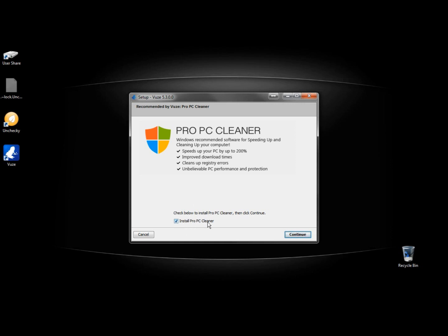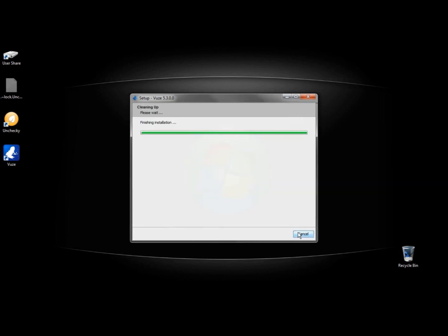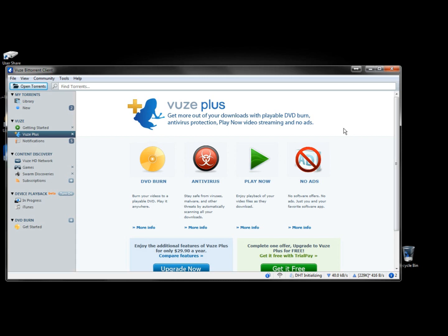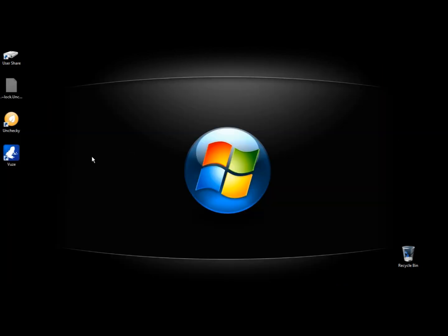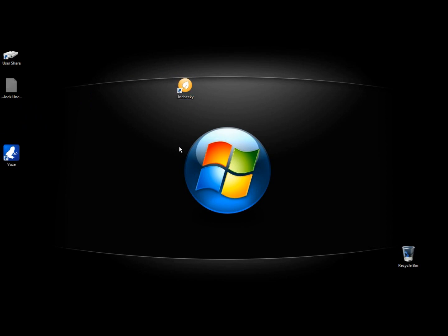I do not want PC Cleaner installed. And you have to be really careful. Make sure you watch for these checkboxes, because Unchecky definitely isn't going to do it. And I'm going to click continue. So Views is installed now. And to be honest with you, I wasn't really too impressed with Unchecky.